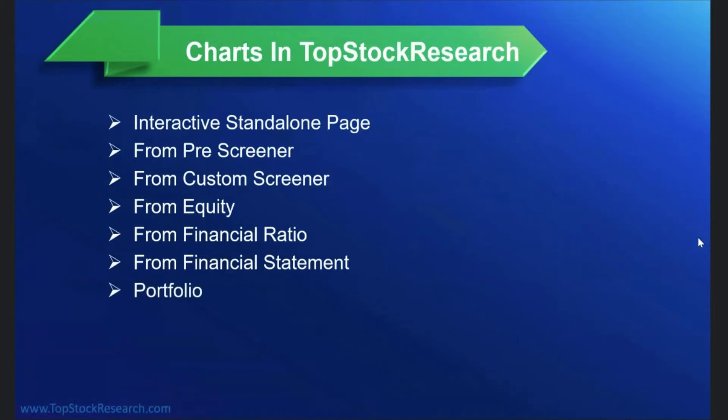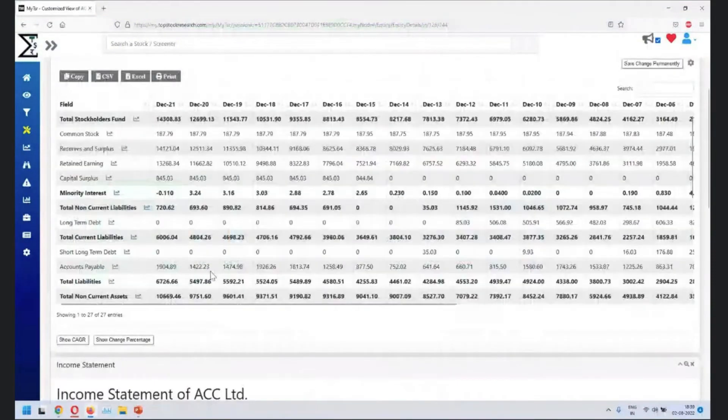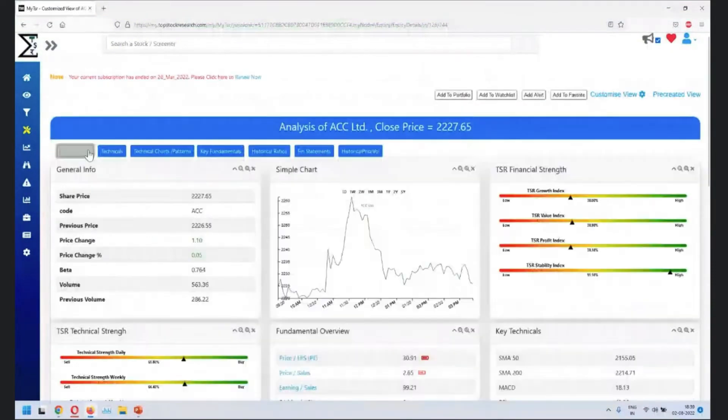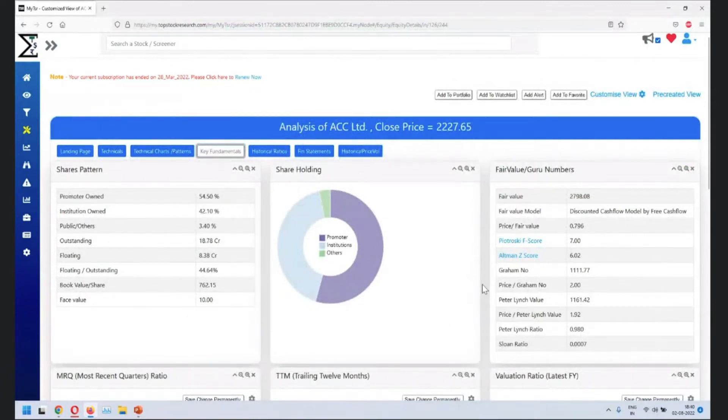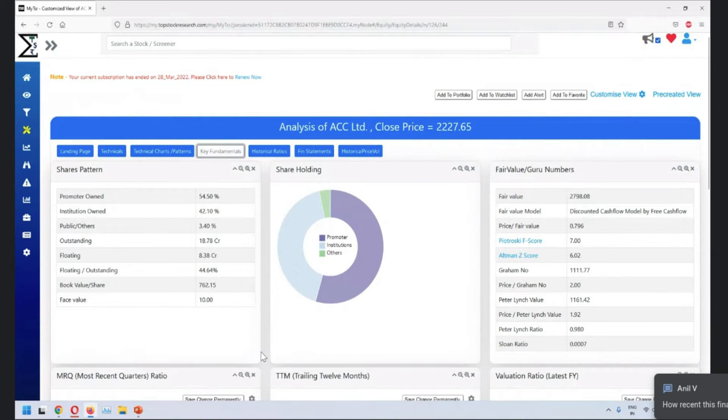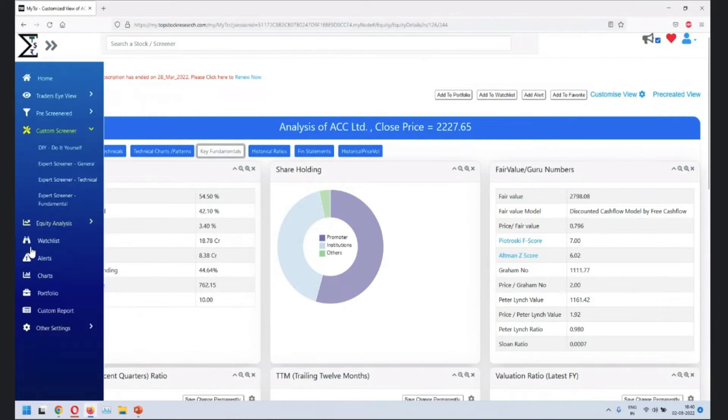Next in line is portfolio. We'll cover that later and share holding pattern. So share holding pattern when you look at this one on key fundamental. This is where it is. So guys who have attended the sessions, particularly the second session on Thursday, they would know how to customize this page. If you have not attended, don't worry. We have a lot of arrangements to bring you up to speed.